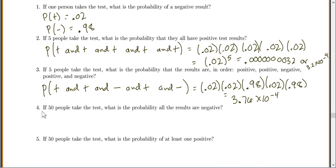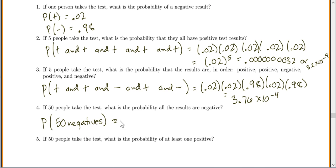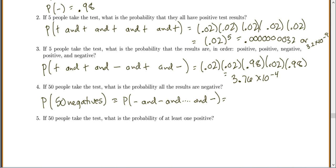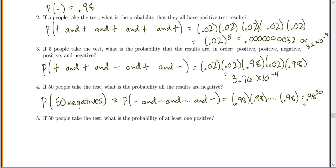If 50 people take the test, what is the probability that all the results are negative? We want the probability of 50 negatives: 0.98 multiplied 50 times, which is 0.98 to the power of 50. Just like when we wanted five positives we did 0.02 to the power of 5, here we do 0.98 to the power of 50, which equals 0.3641.